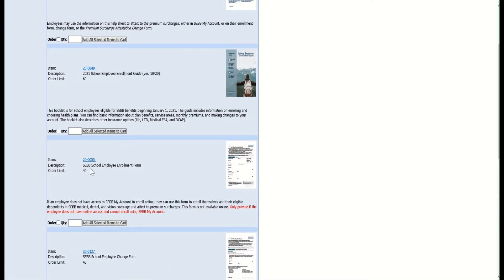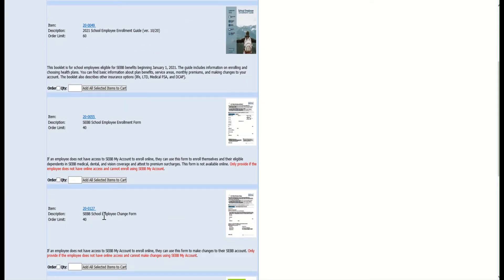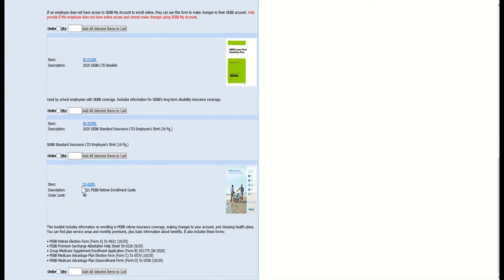Here is where you would order the new School Employees Enrollment Form for 2021, with an order limit of no more than 40. It states in red: only provide if the employee does not have online access and cannot enroll using SEB My Account. You can also order the School Employees Change Form here, and scrolling all the way down, you can also order the 2021 PEB Retiree Enrollment Guide.